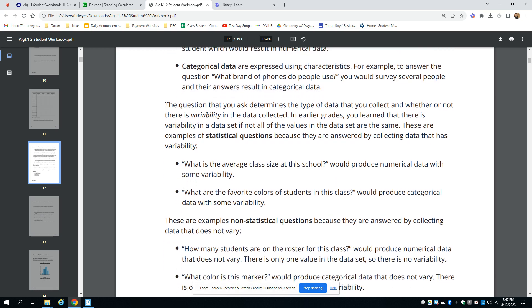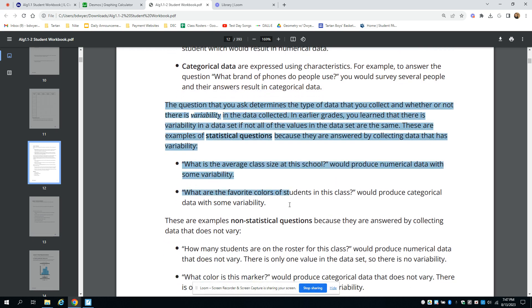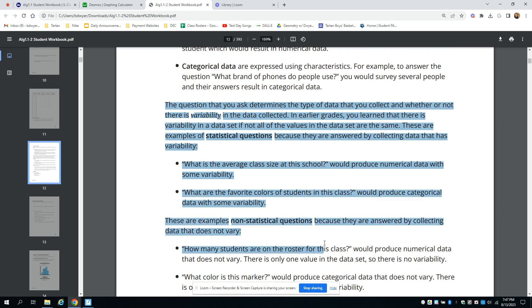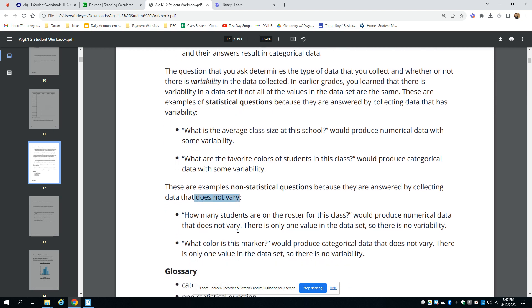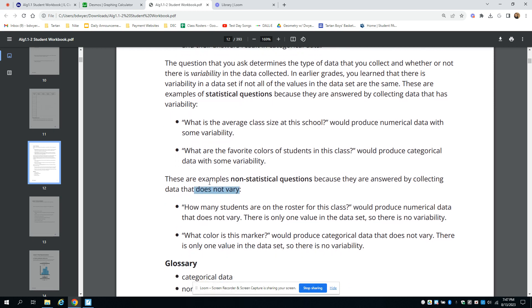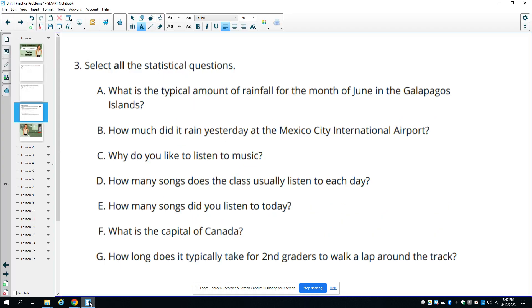Here it talks about statistical and non-statistical questions. The basic idea is that there's variability in the data collected when you have a statistical question. People can answer different things, or the answers can be different, whereas non-statistical questions do not vary in their answer. They give you some examples to help you understand.